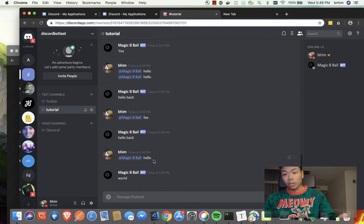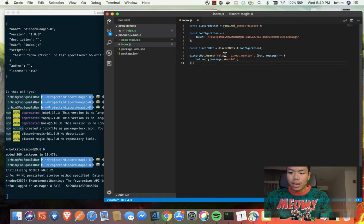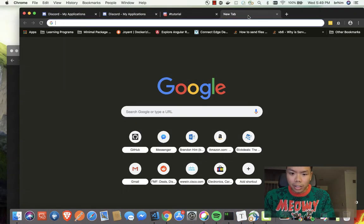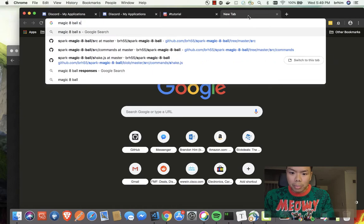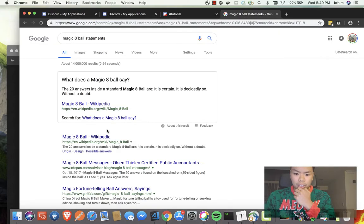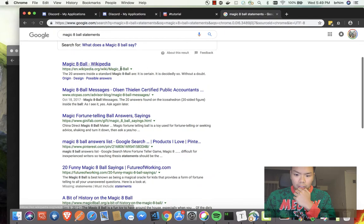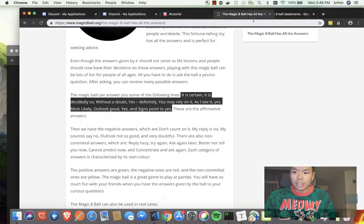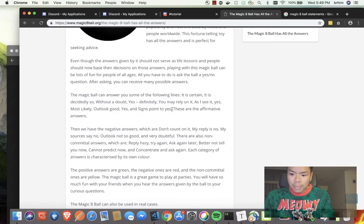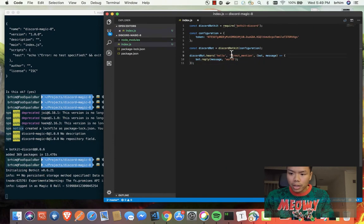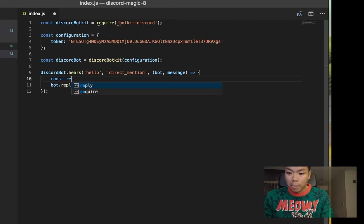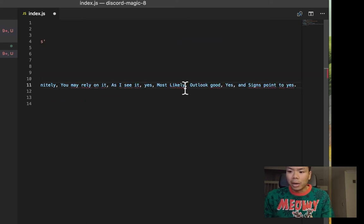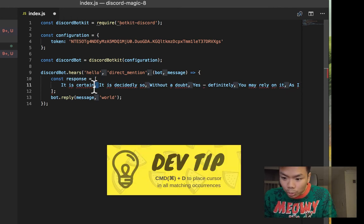Now we can start working on creating our magic eight ball code. So I took the liberty to find some magic eight ball statements. We're going to grab these strings of magic eight ball statements and put it in a response string. This is going to be our set of responses that our bot can reply to.